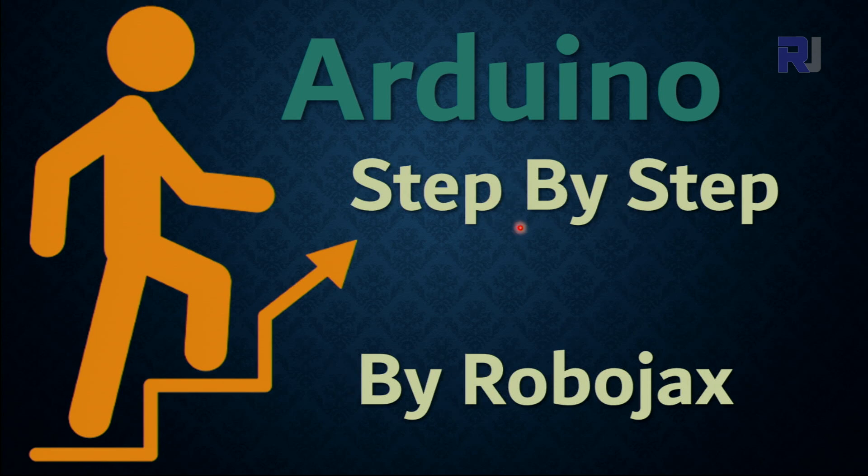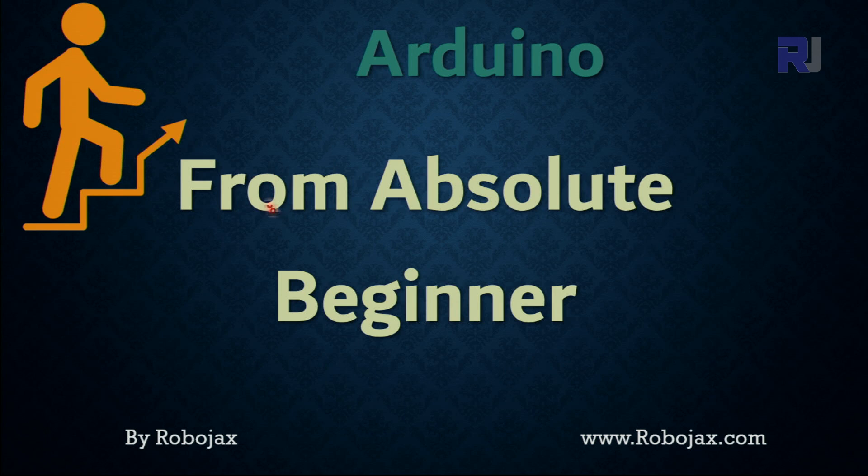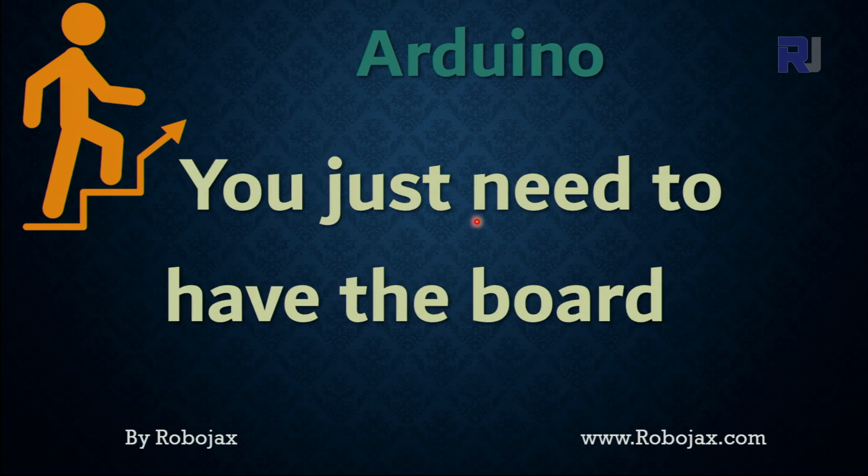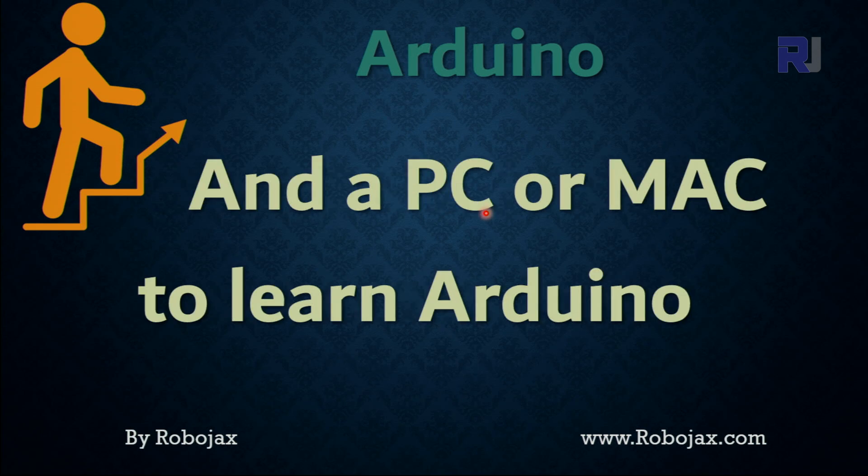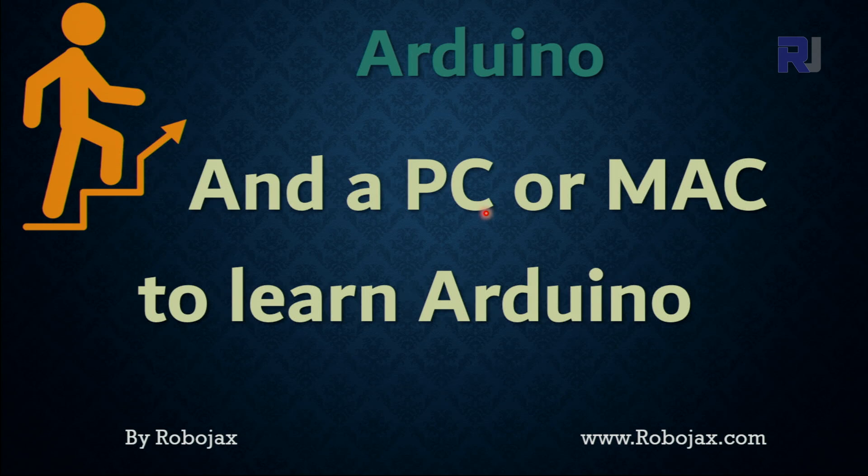Hi, welcome to an Arduino step-by-step course by Robojax. This is for absolute beginners. You just need to have a development board and also some components that are needed for that lecture, and you need to have a PC or Mac to start learning Arduino.